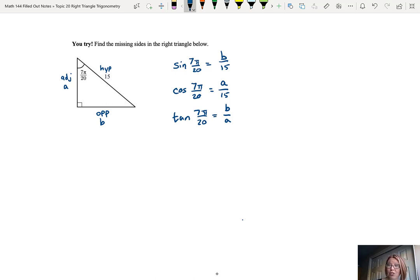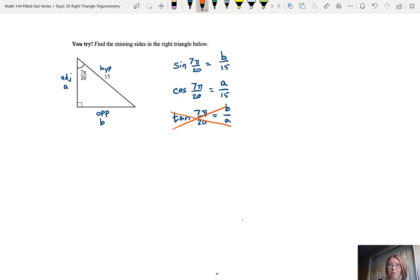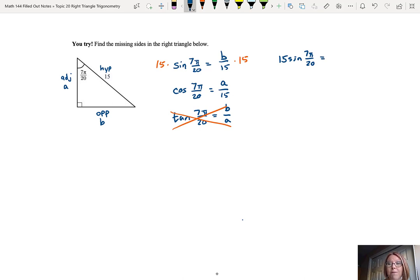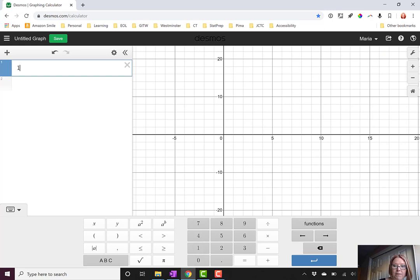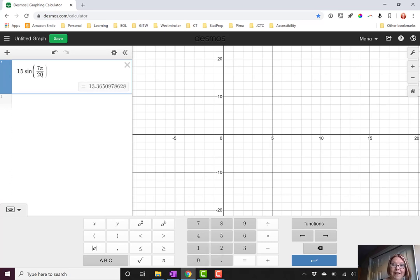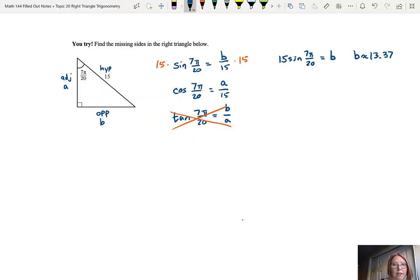Which relationships are useful? We can solve the sine relationship for B and the cosine relationship for A. The tangent relationship has both A and B, so we'll cross that out. For B: starting with sine of 7π/20 equals B over 15, multiply both sides by 15, giving B equals 15 sine of 7π/20. In Desmos, making sure we're in radians, 15 times sine of 7π divided by 20 gives 13.365, or approximately 13.37.